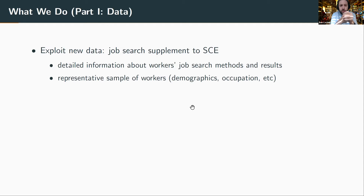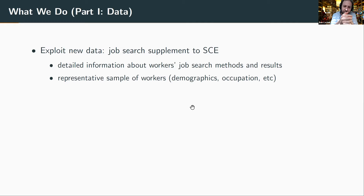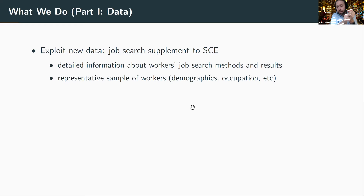The paper exploits a relatively new dataset that Giorgio, Jason, Isha Gould, and Andy Miller helped design — the job search supplement to the Survey of Consumer Expectations administered by the New York Fed. There are two key features: first, it contains very detailed information about how workers try to get offers and the resulting outcomes (wages, job characteristics); second, the sample is a fairly representative cross-section of workers across demographics and occupations.